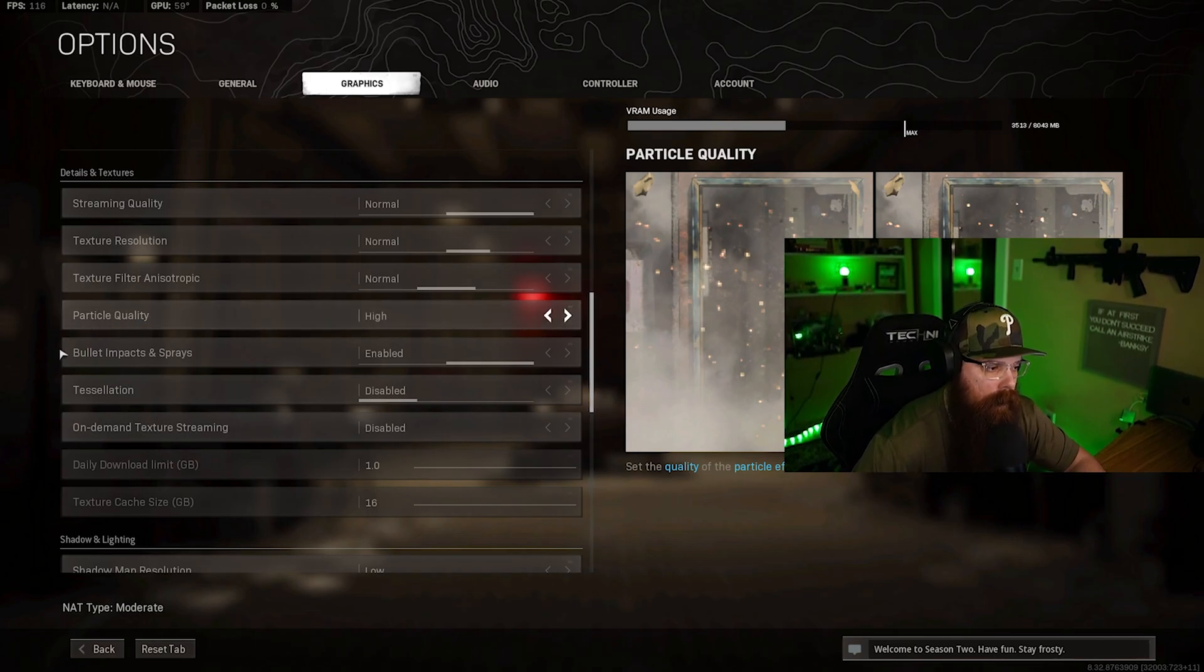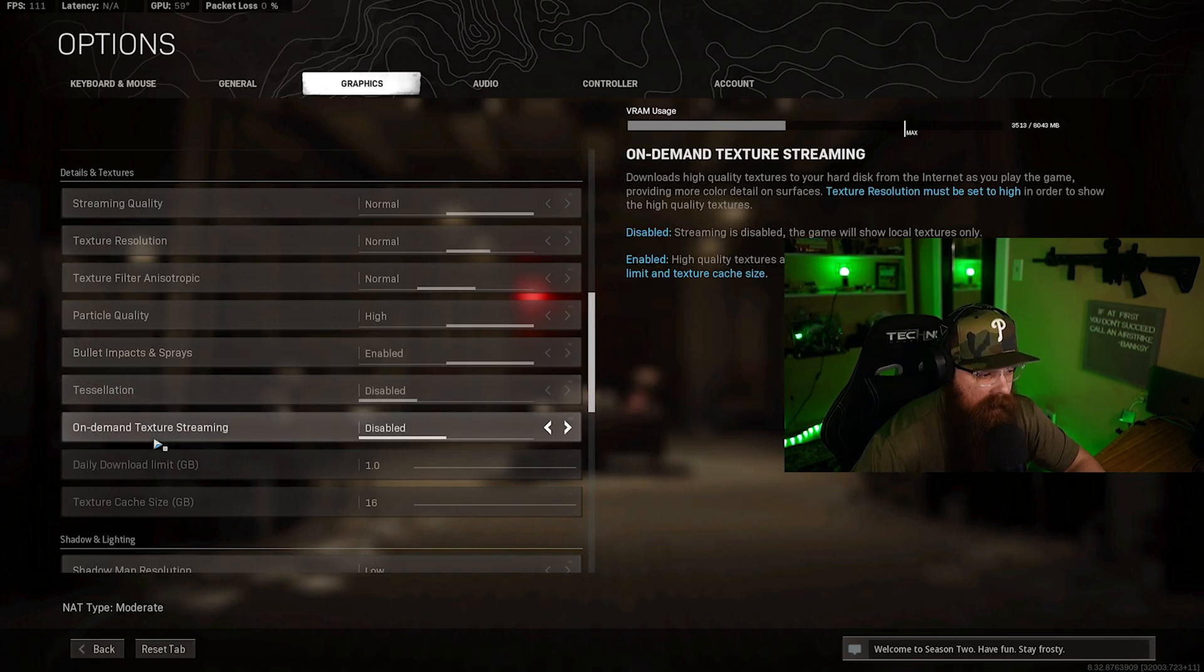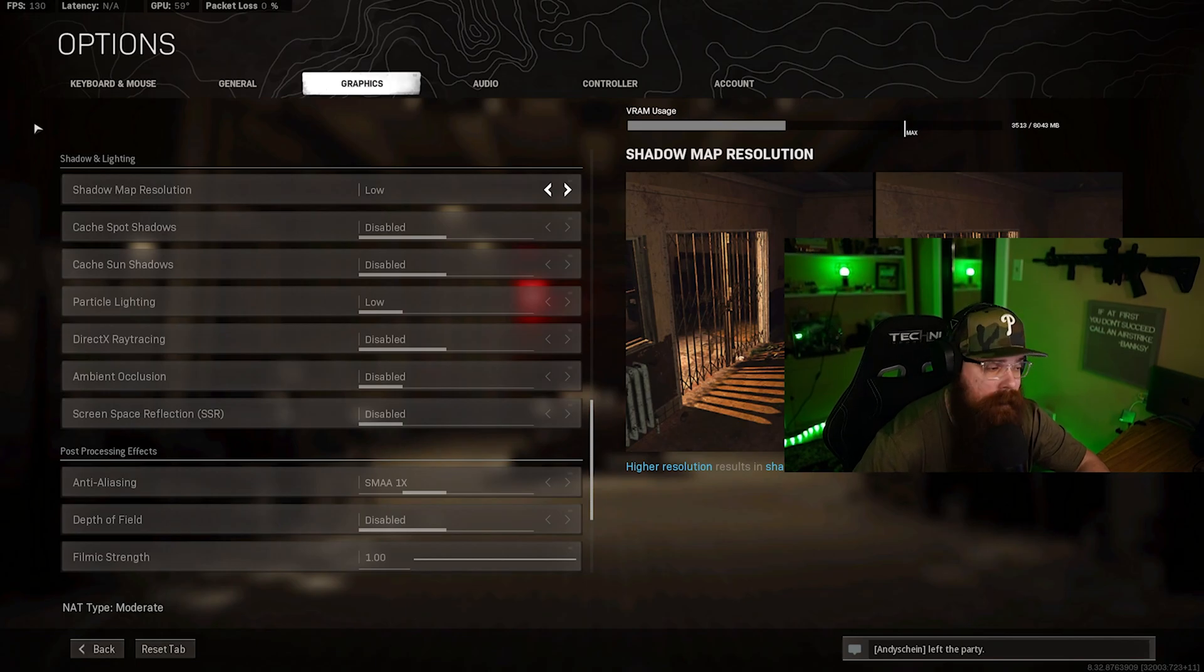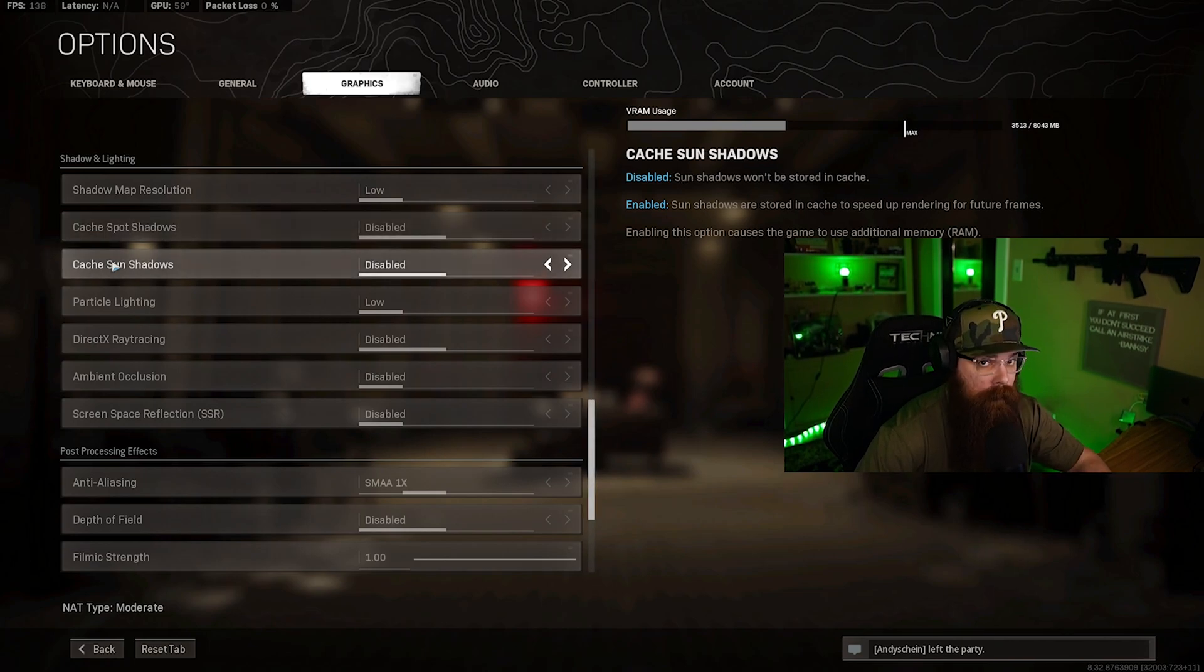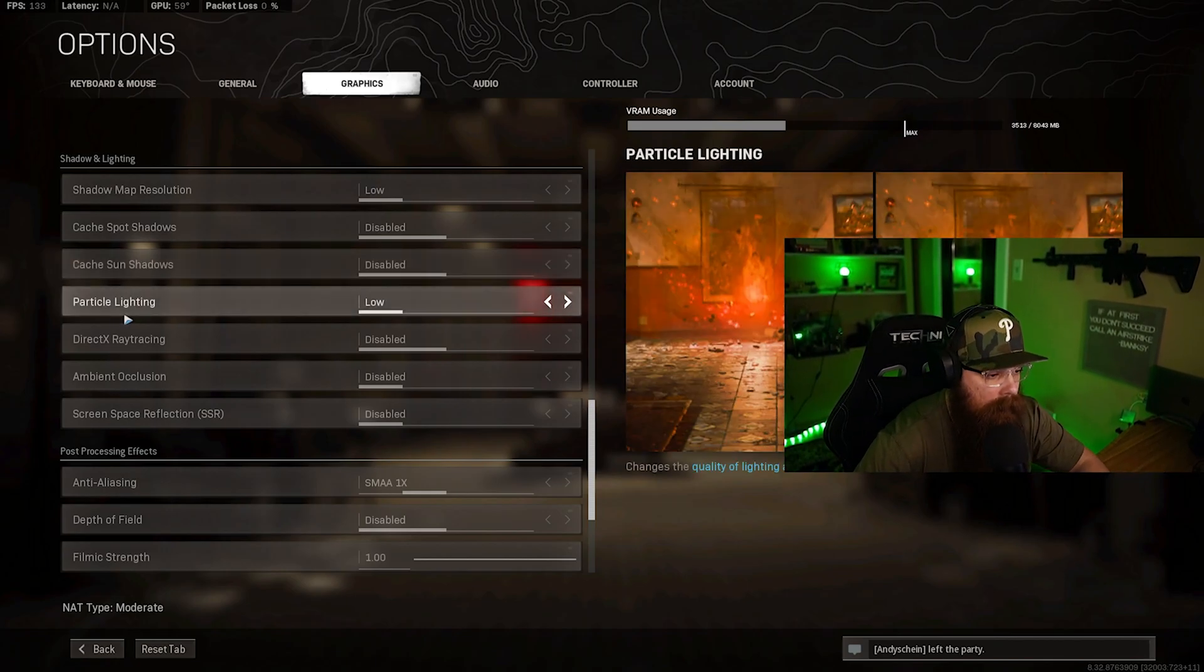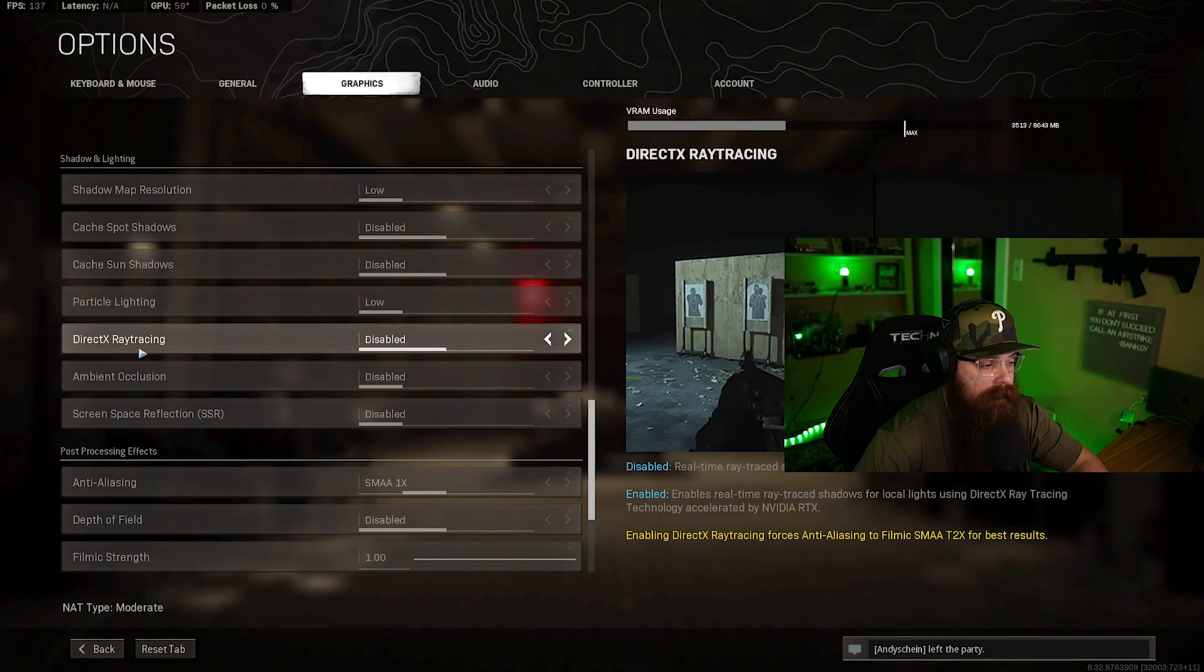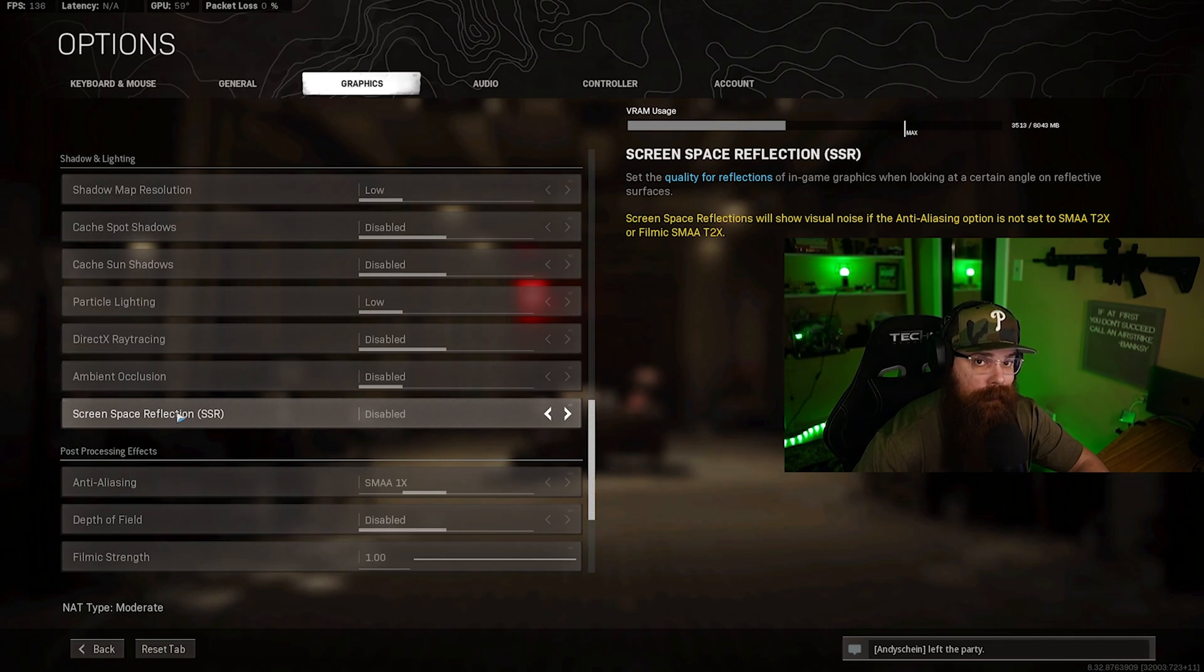Here's the shadow and lighting settings that I'm running in Warzone right now. Quite honestly I think these are the most important in terms of maximizing your frame rate and your performance. I'm running shadow map resolution at low. I'm running cache spot cache sun at disabled. Depending on your RAM you can enable these - I've tested both, haven't found any difference, it's really up to you guys. Particle lighting I'm running on low. Ray tracing, which in my opinion is a gimmick, is disabled. If you turn this on you're going to lose 20 to 30 frames instantly. Ambient occlusion I'm disabling it. Screen space reflection I'm disabling as well. These are the best settings to maximize your frame rate.